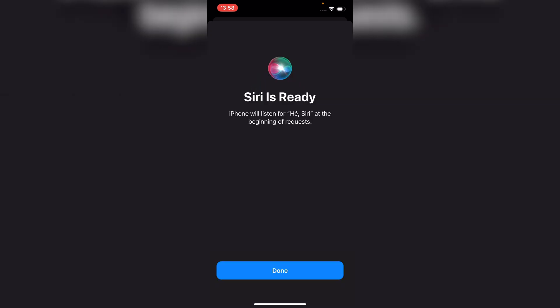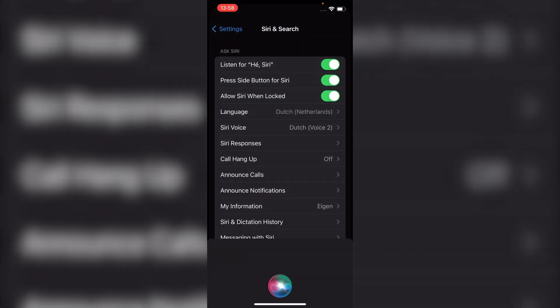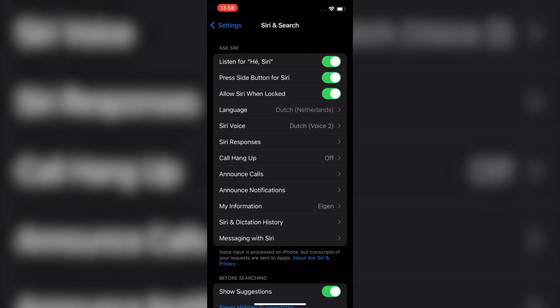And here we go, that's how you set Siri to respond only to your voice on iPhone. This is all what you need to know.